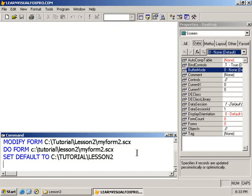Hi, and welcome back to LearnVisualFoxPro.com. In this lesson, we're going to take a look. Actually, this is part two of a lesson we started a few days ago titled Creating a Form from Scratch.